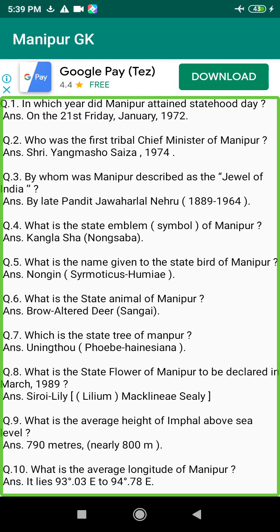Q35. Who was the first Chief Minister of Manipur (Interim Council of Ministers, 1947–1949)? Answer: Anke Priya Obrata Singh (1911–2005).